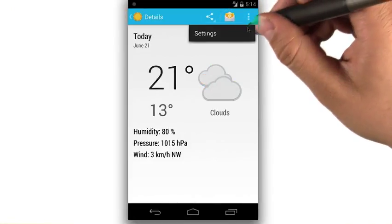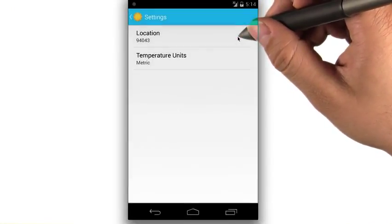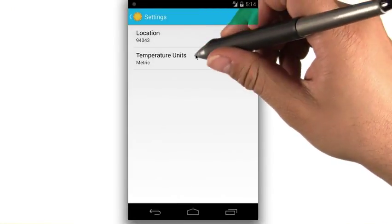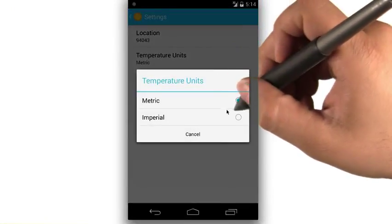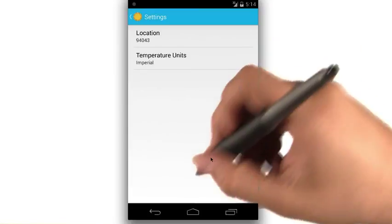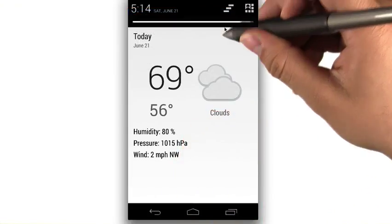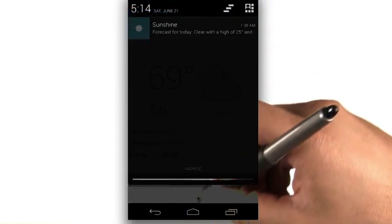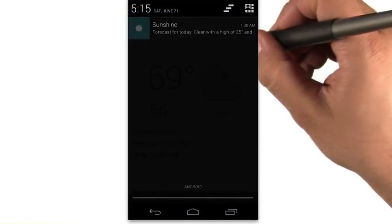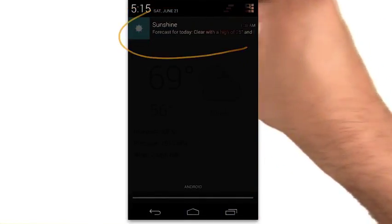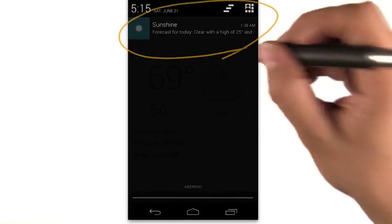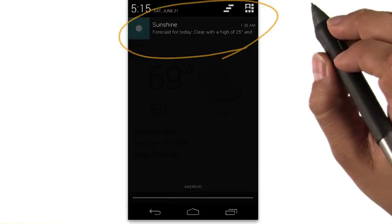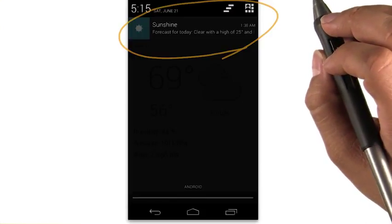We can go to settings and change the unit of measure, as well as the location. The app can even post system wide notifications to let us know about weather conditions without even entering the app.